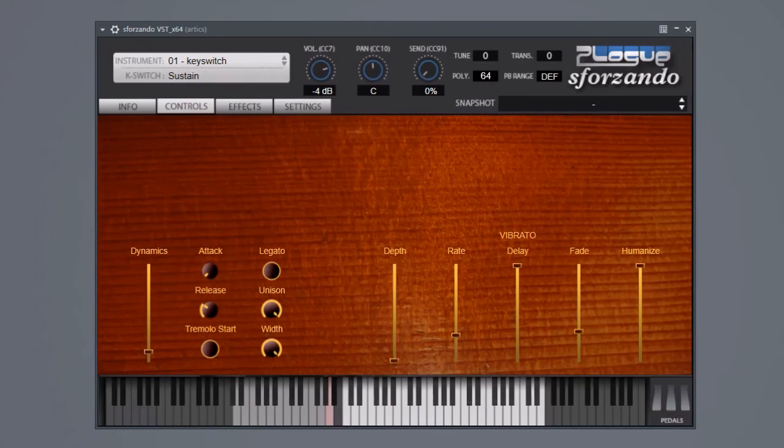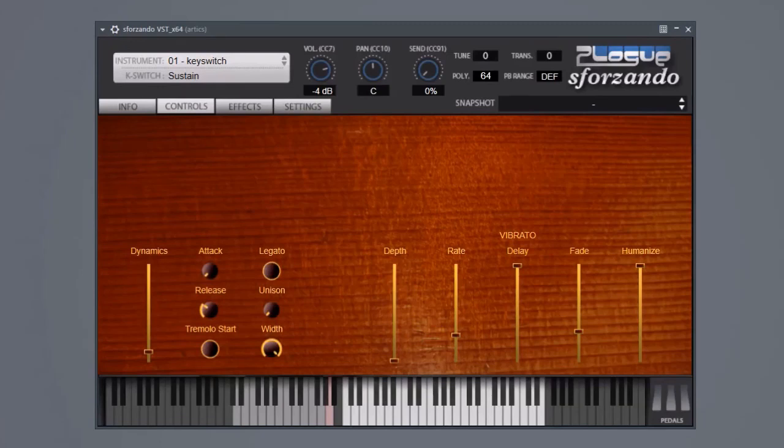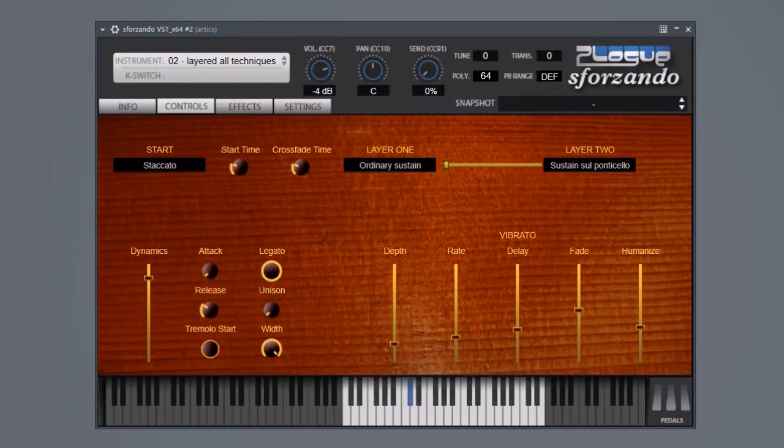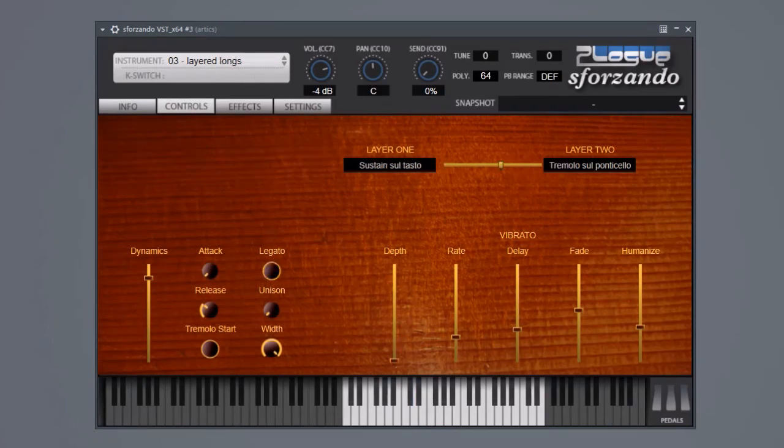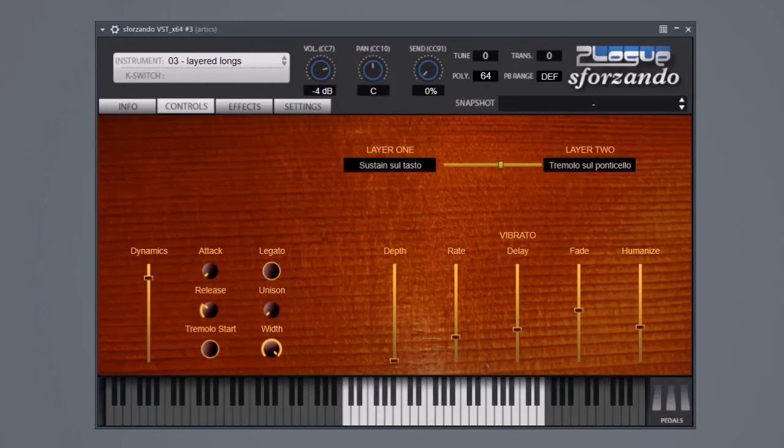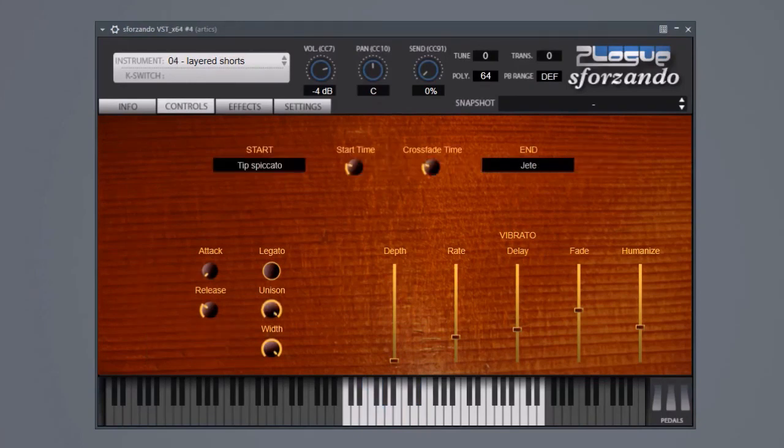As with Vengeful Bass you also get layering instruments, so you can emulate marcato by having staccato followed by a sustain. Or get wilder and crossfade between the sul tasto sustain and the tremolo sul ponticello. Or get really weird and stick jette endings on pizzicato note starts.